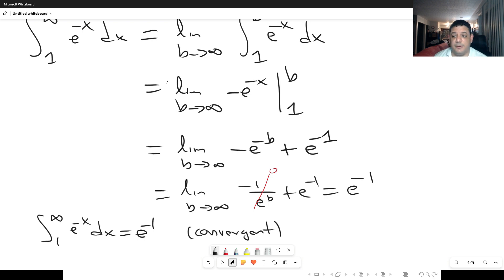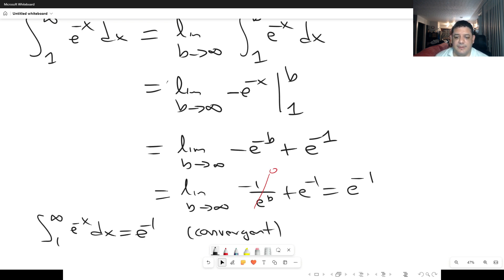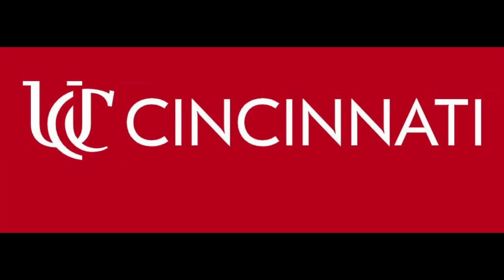That concludes the examples for infinite interval improper integrals. In part two, we'll look at the second case: improper integrals with discontinuous integrands.